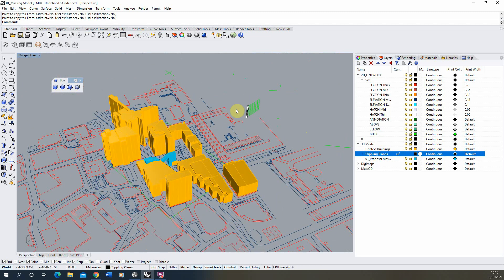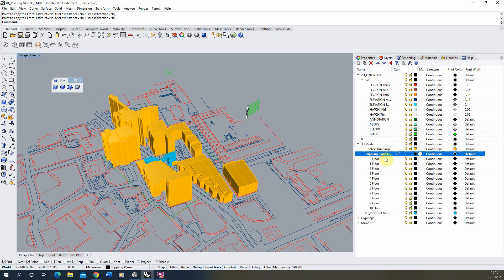Now we've made our levels, we want to take plan cuts at each of these levels to give us our floor plans. To do that we're going to use clipping planes. I've already set up a layer for each of the floor levels on my plan, and we're going to create a clipping plane in each of these layers which we can turn on and off depending on which plan we want to cut at which point.